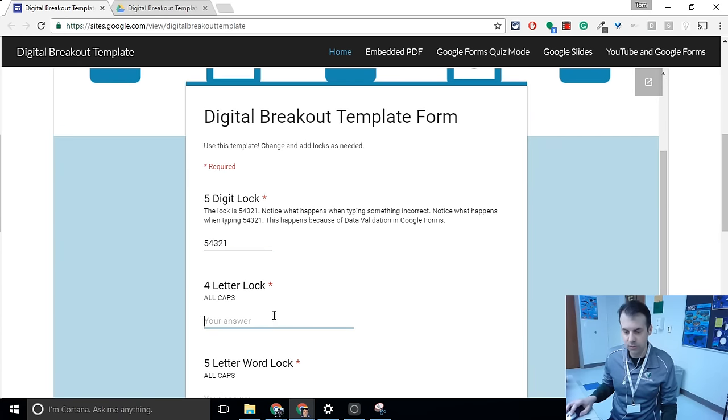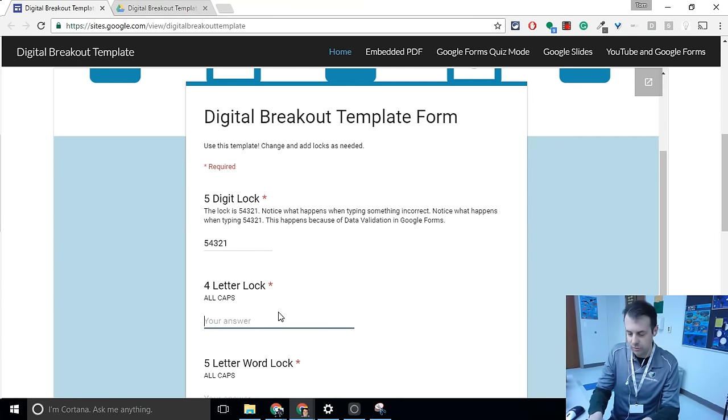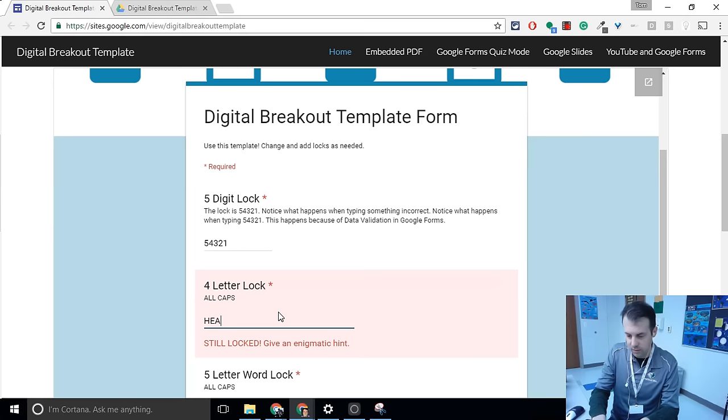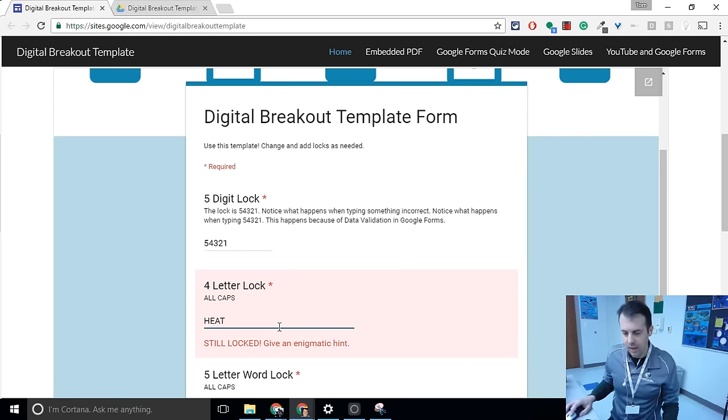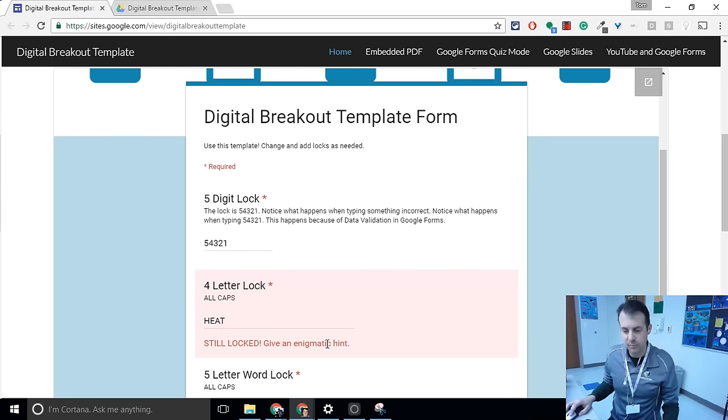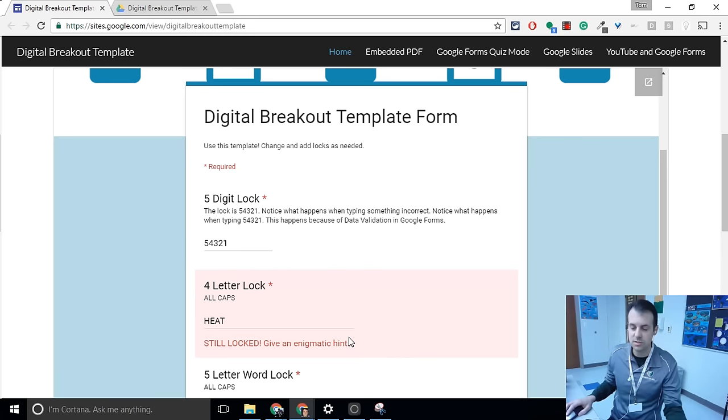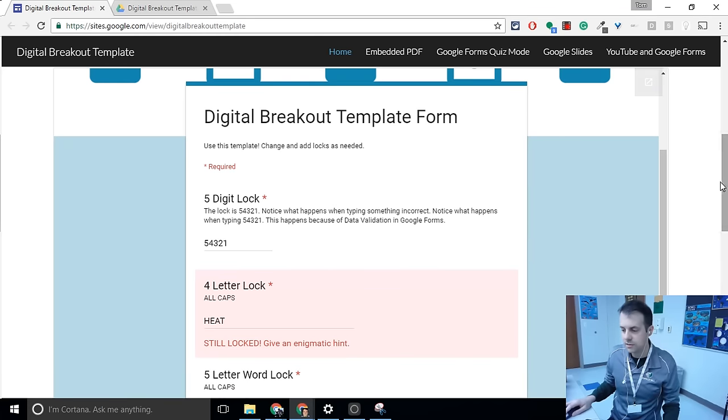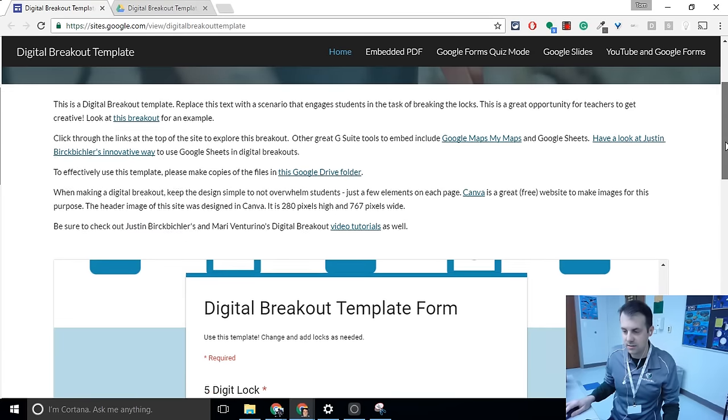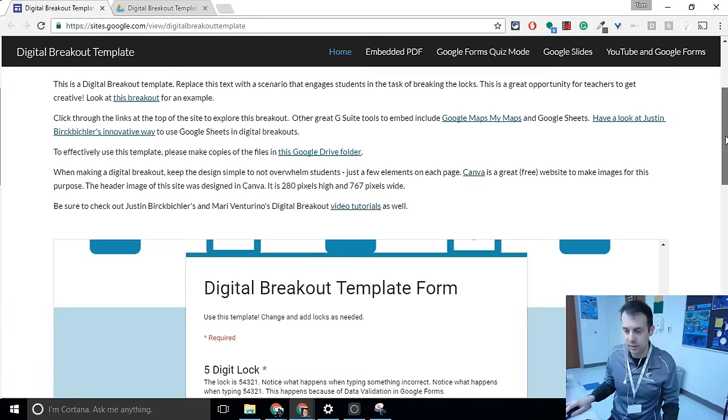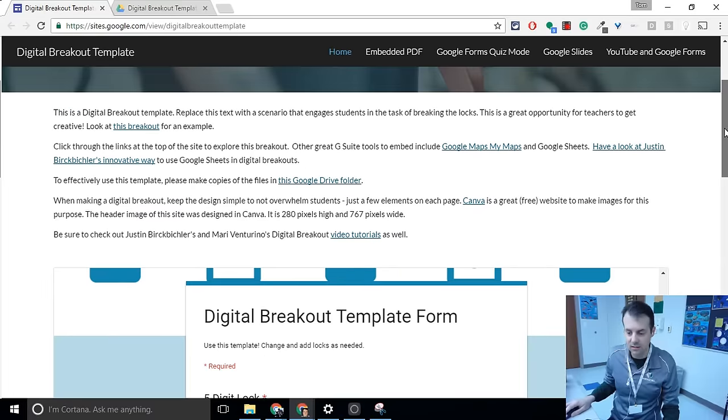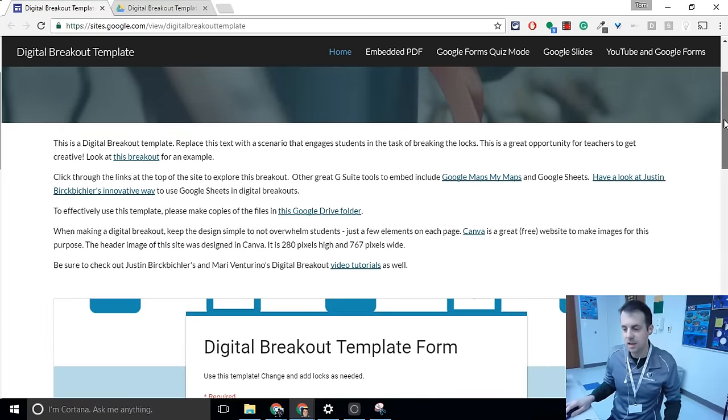Now, here's a four-letter lock, and I will try something I know does not work. And notice I get an enigmatic hint. So this is where you get hints about what the locks might be, or it could just say still locked, either or. Let's go through this site and see where we get our hints. We get our hints from anything that is linked in the site.